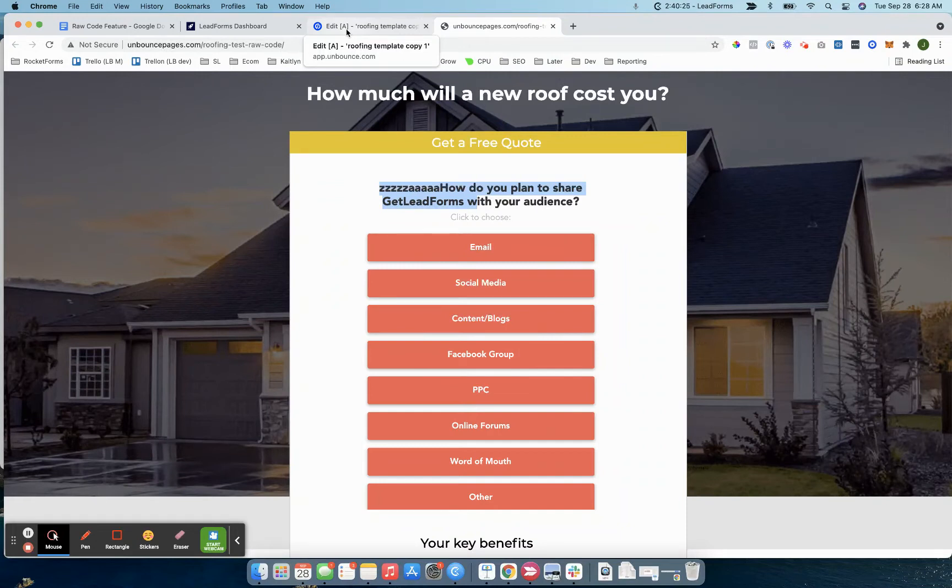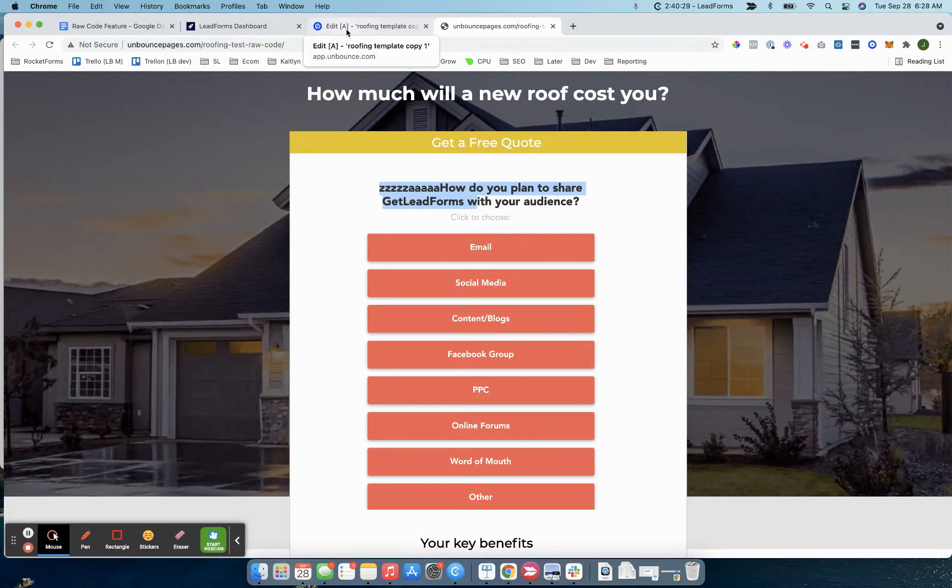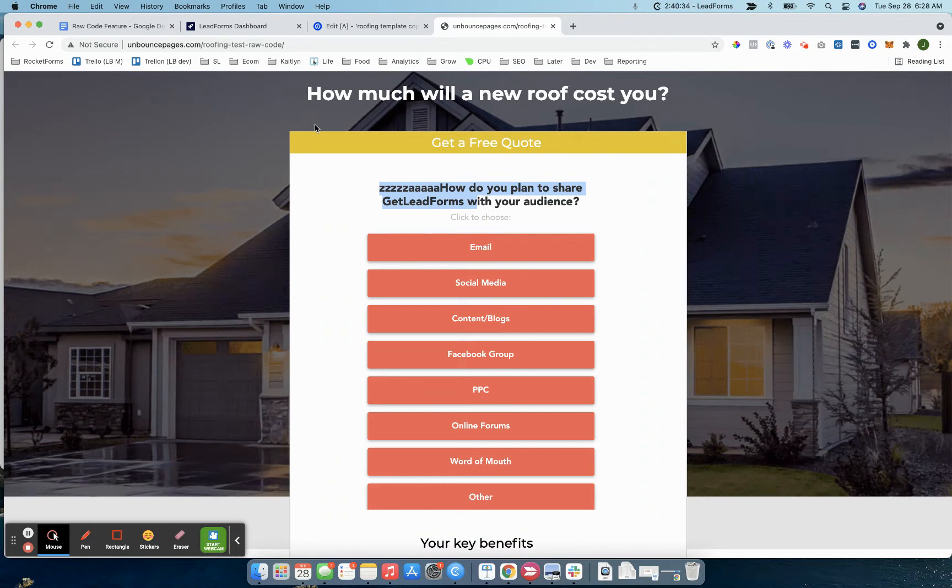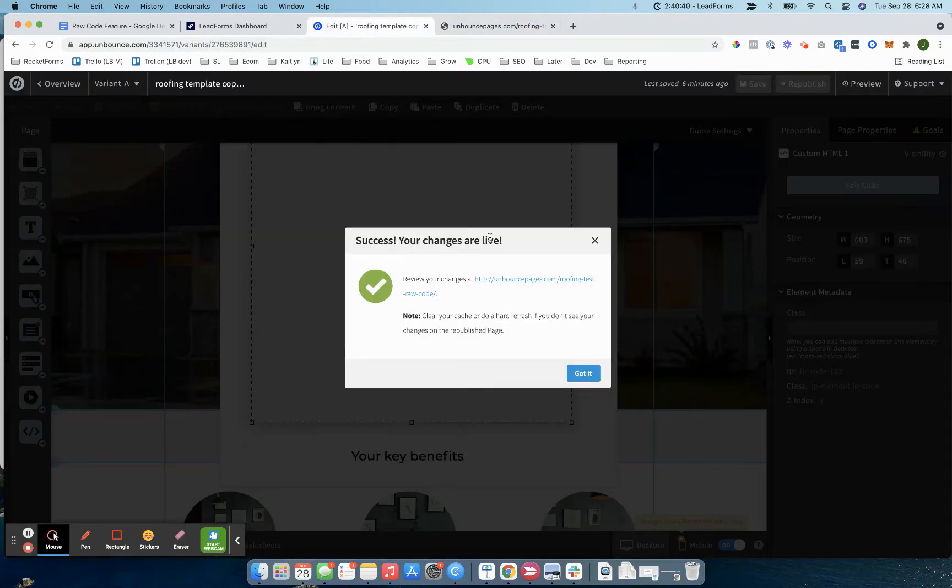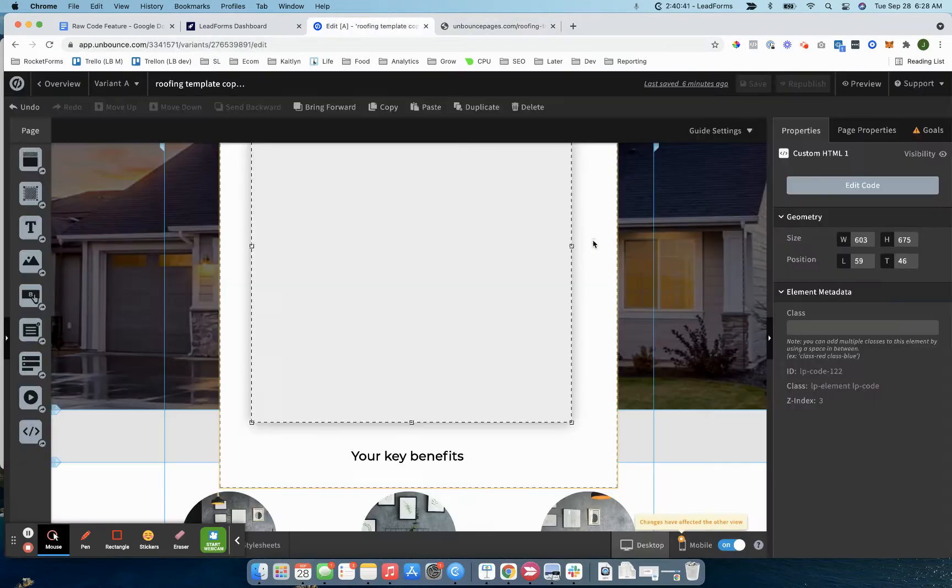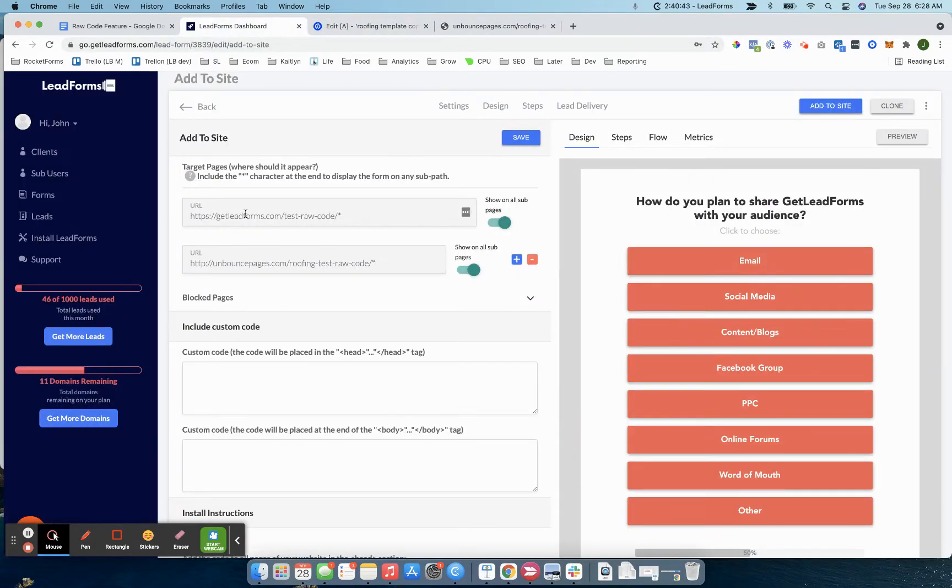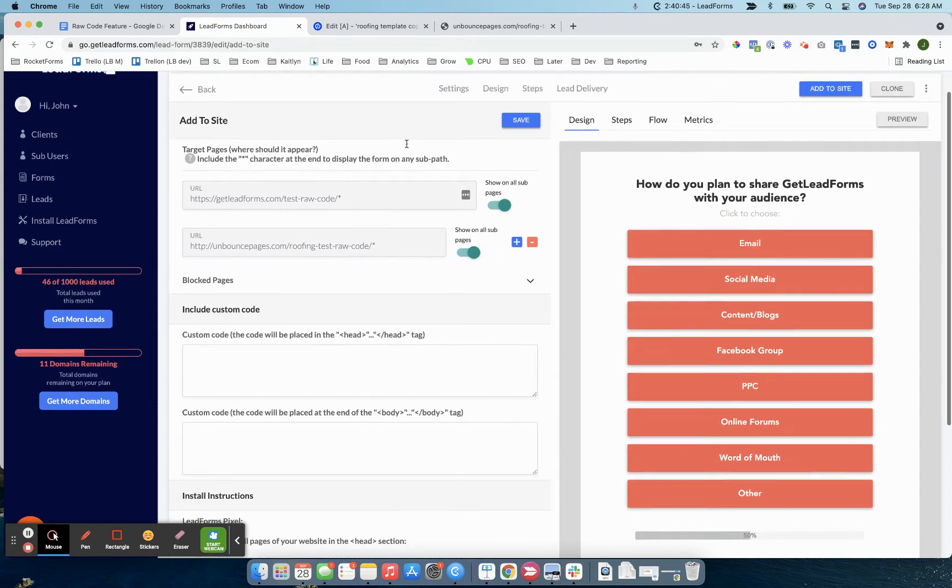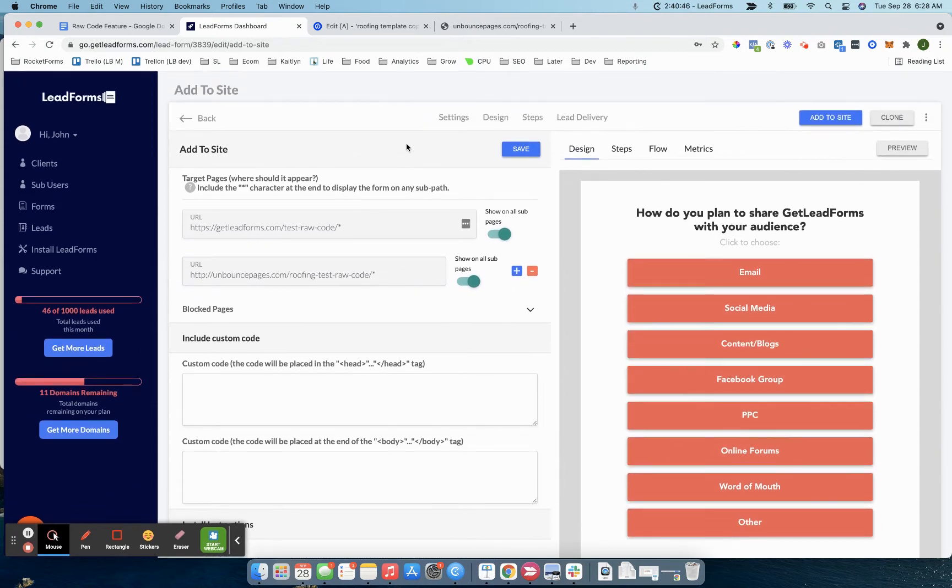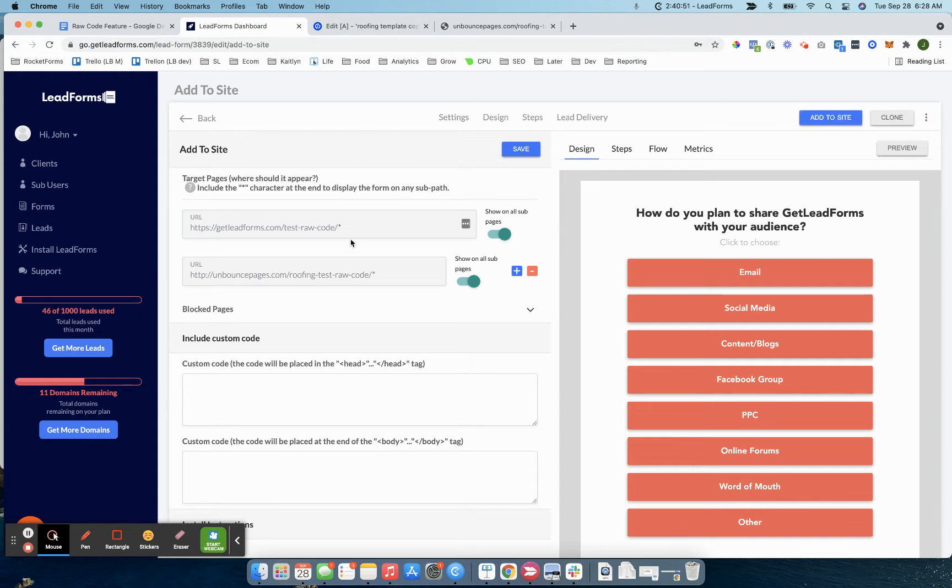I think the most common use case is probably going to be embedded forms, especially where people are sending direct traffic straight to pay-per-click landing pages and stuff like that. For this example, I'm just going to focus on the use case of dropping an embedded form right onto your page using raw code.